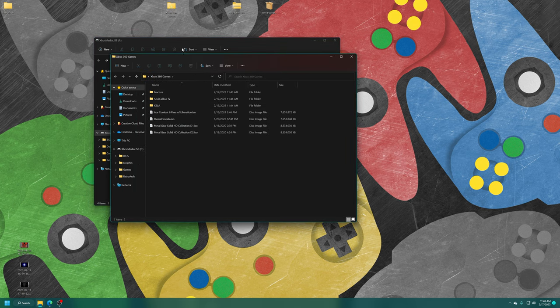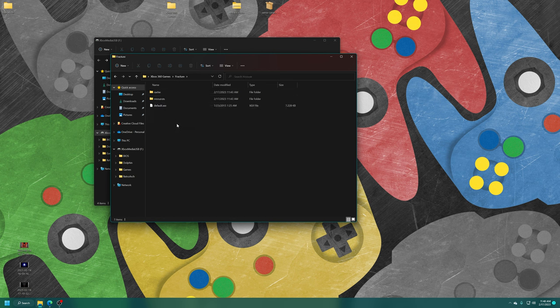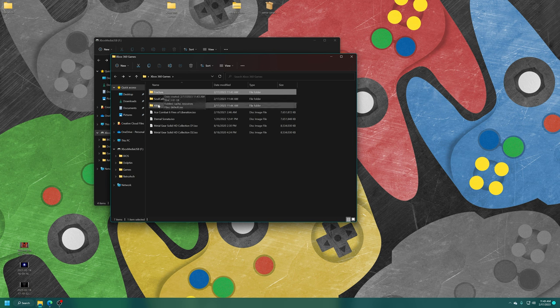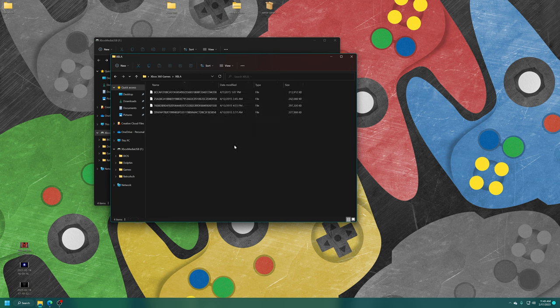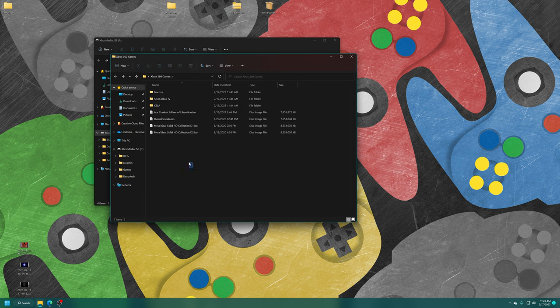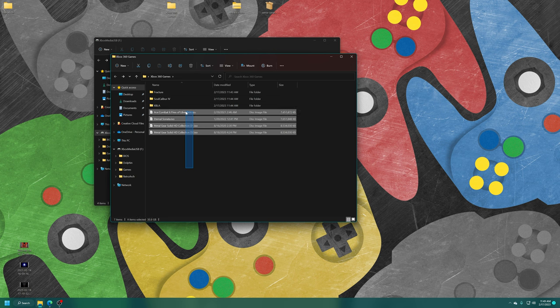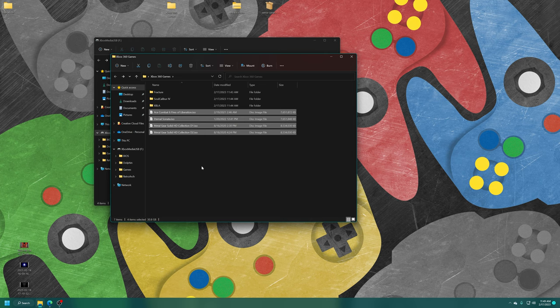Xbox 360 games can come in a variety of formats. Xenia Canary needs them in extracted formats. So just the base game files right here in a subfolder. And then Xbox Live Arcade games will just be in their standard file format here. But you may have a ton of ISO disc-based games. But ISO files don't currently work on Xenia Canary. So you do need to get them extracted for them to run on the emulator.